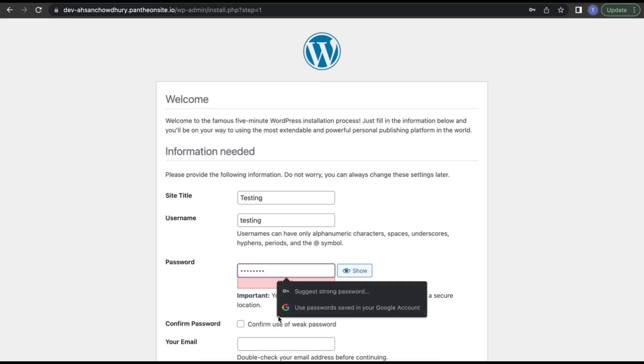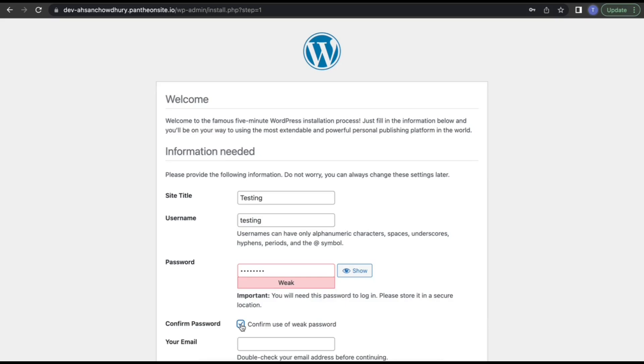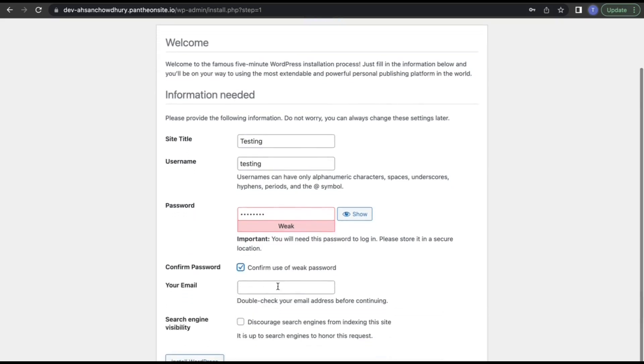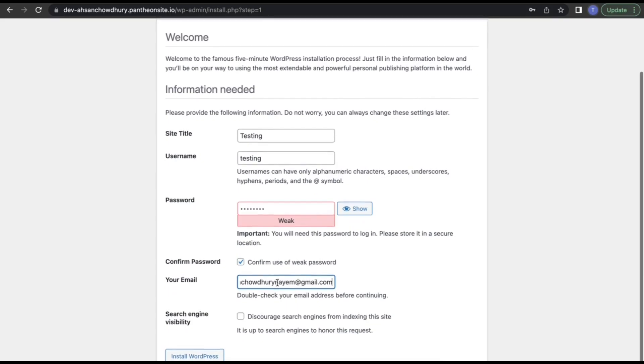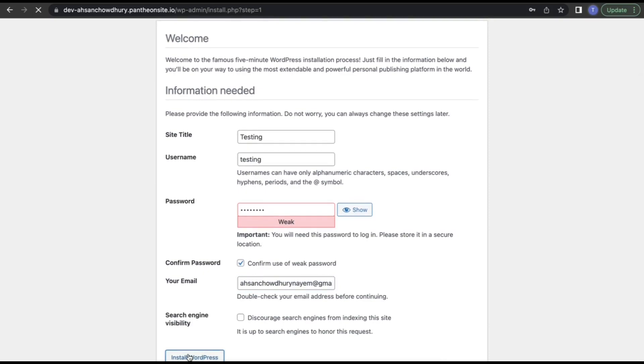You can use a weak password for now, and you need to enter your email address as well. Just click on install WordPress. WordPress will be installed.